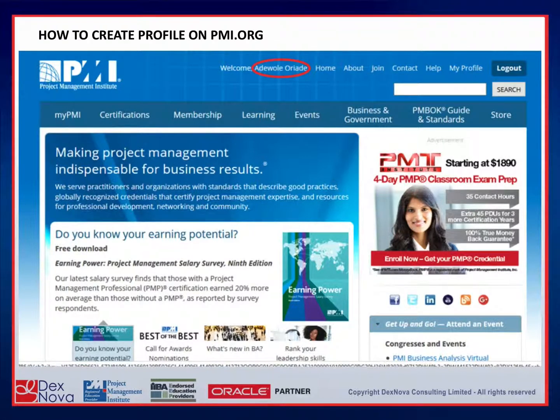If you want to learn how to apply for the PMP examination, look for our video titled 'How to Apply for PMP'. Thanks for watching.